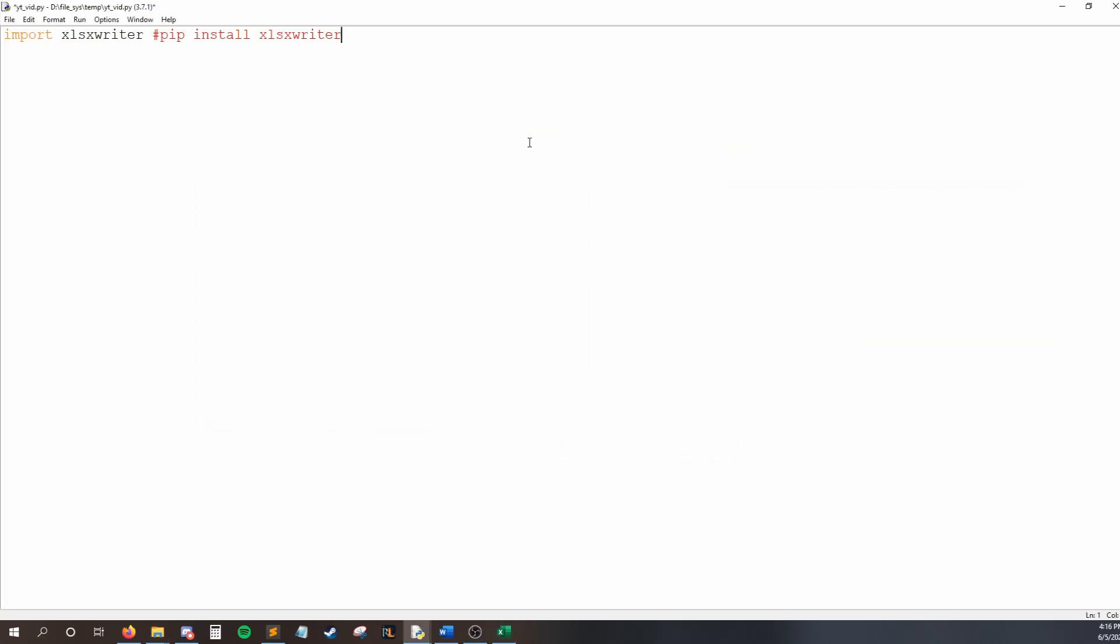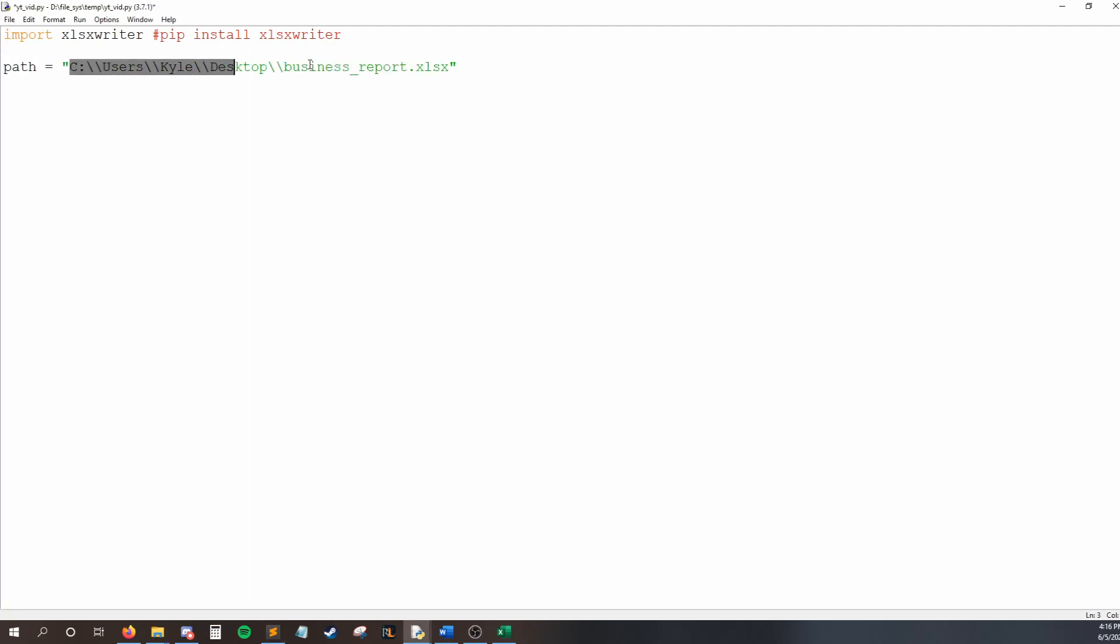So, to start, we need to tell Python where we want to save the Excel file. So, I'm going to say, and I'll copy this out of my notes to save us some time, that my path, I'll make a variable called path, and set it equal to the path to my desktop. And then, after that, I'll say the name of my file. I decided to call this business report .xlsx. We have to include this extension, or your file will not be able to be read from.